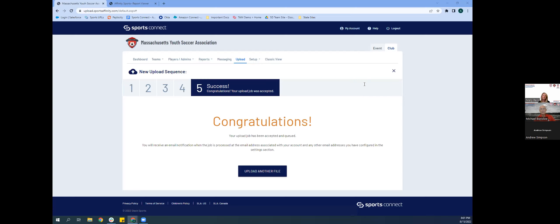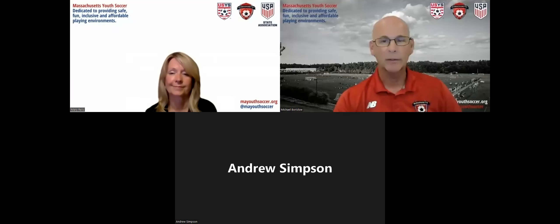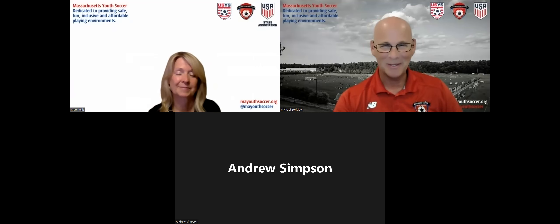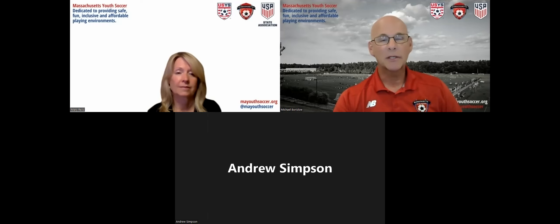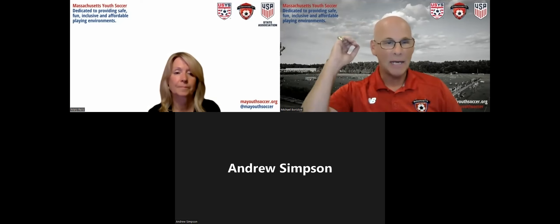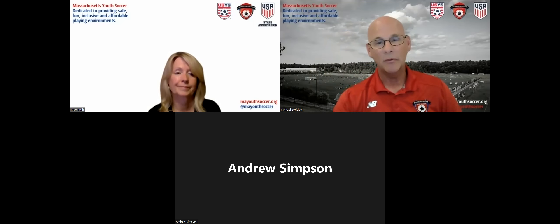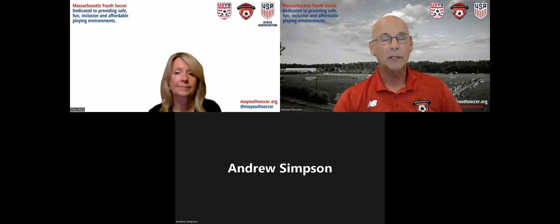Just to make sure everybody understands, especially new organizations: the upload is for player data only. Do not upload any adult data — coaches, administrators, and such. It's player data only. Please use the template and make sure everything is correct. We're dealing with a situation right now where somebody sent up data but the email column was shifted down one row. The data came in and a lot of players got attributed to the wrong adult's account, so some people logging in as a parent may see a child on there that is not theirs. That's being corrected and looked at.